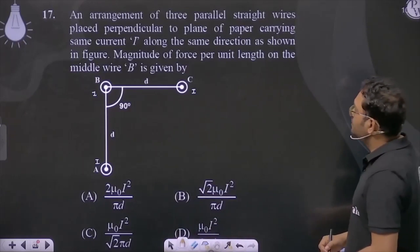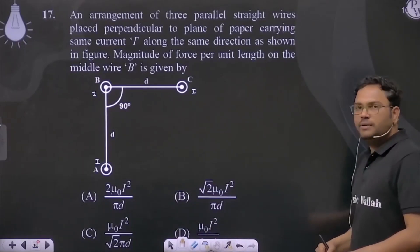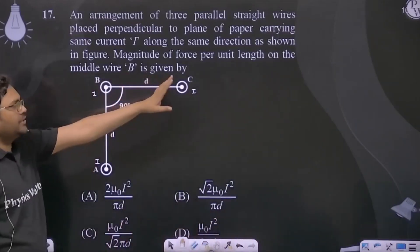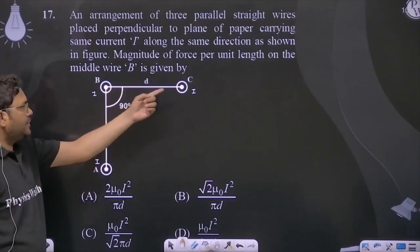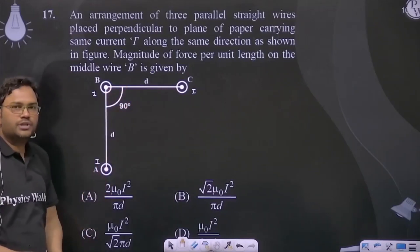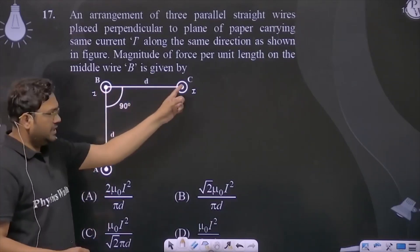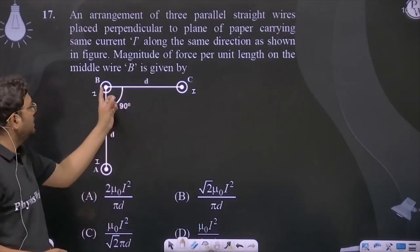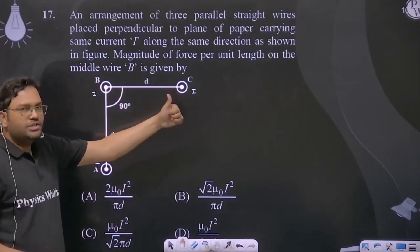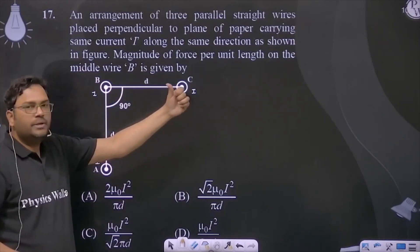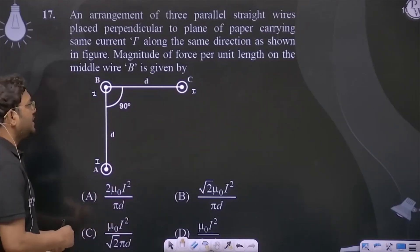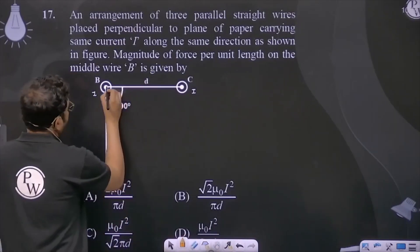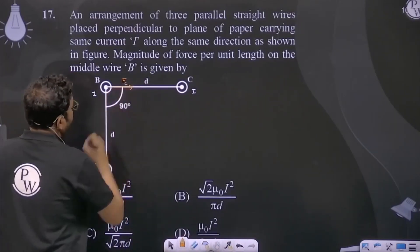The magnitude of the force per unit length on the middle wire B will be — force per unit length on the middle wire. Definitely, there is force due to wire C and force due to wire A on the middle wire B. Both currents are out of the page and in the same direction.